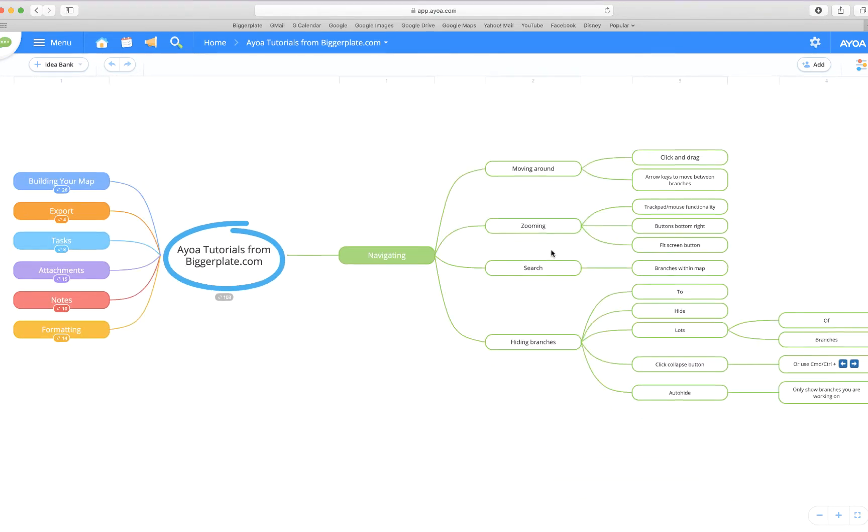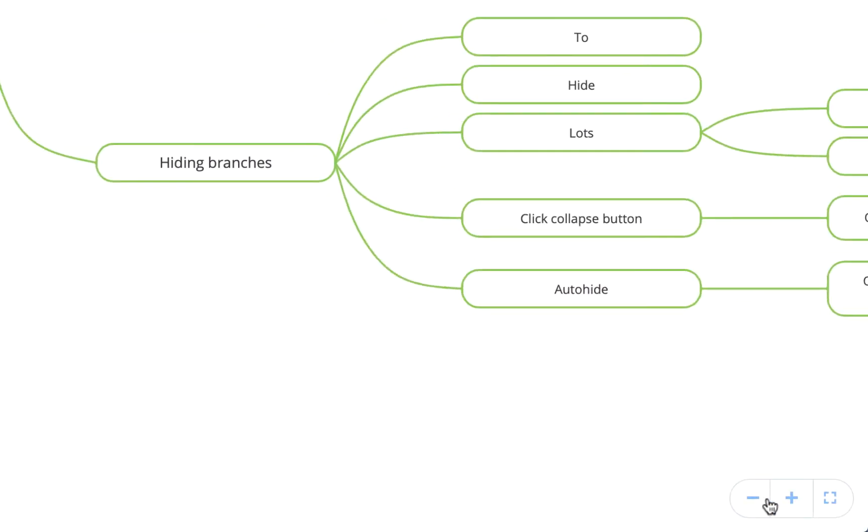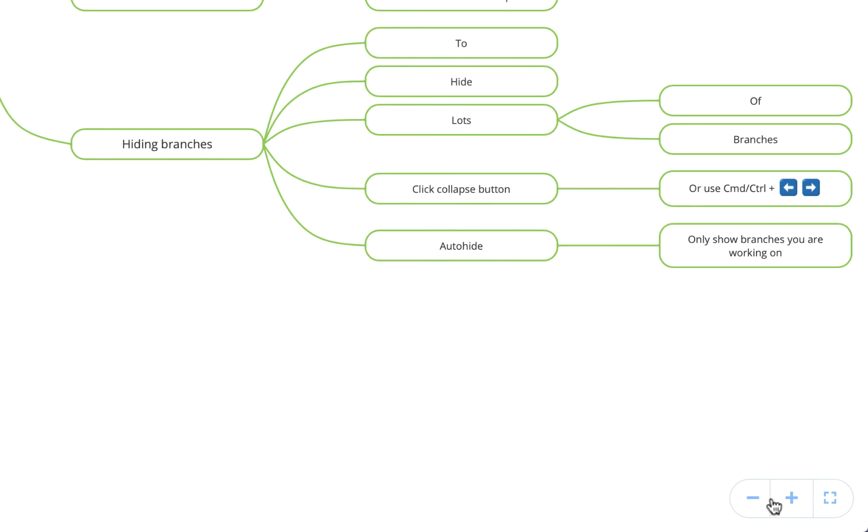You also have these buttons in the bottom right corner of your screen. The plus button will obviously zoom in while the minus will zoom out.